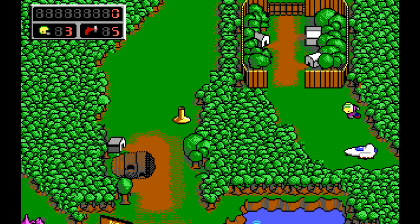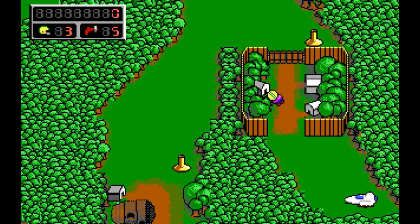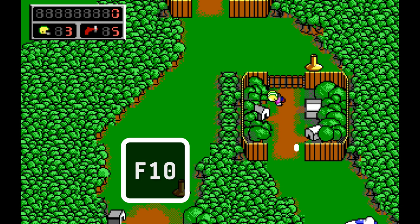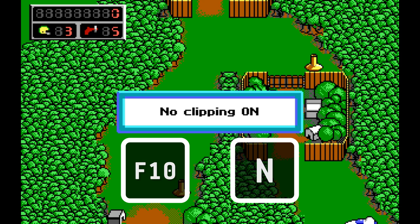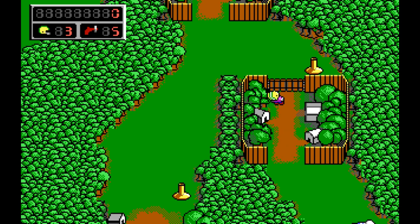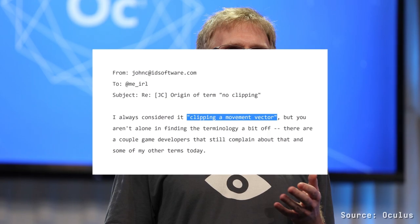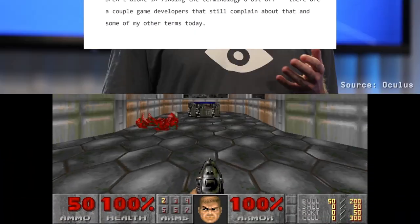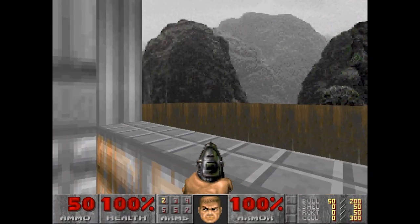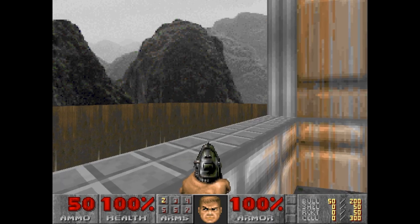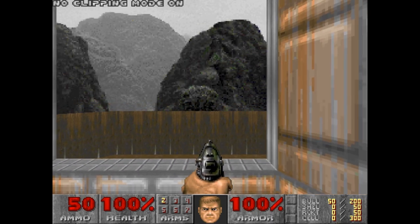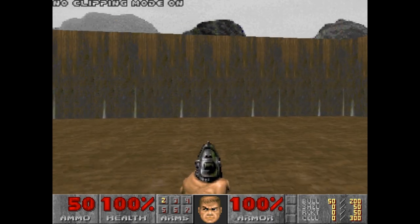After entering debug mode in Commander Keen: Secret of the Oracle, pressing F10 and N will turn on no clipping — and this is the first time the term is specifically mentioned in a video game. id Software co-founder John Carmack has described collision detection in gaming as "clipping a movement vector," so when you collide with an object you're not supposed to walk through, your movement vector is being clipped. No clipping disables this collision detection.